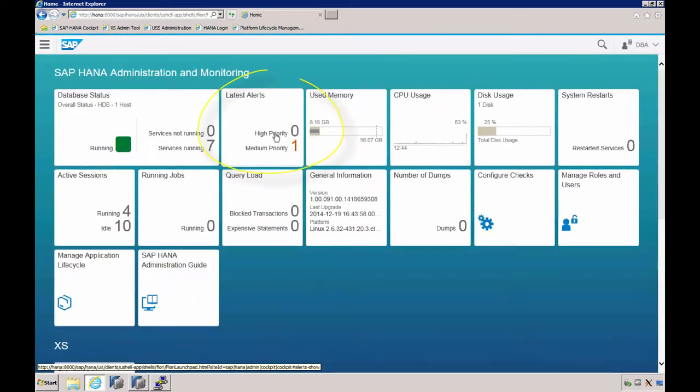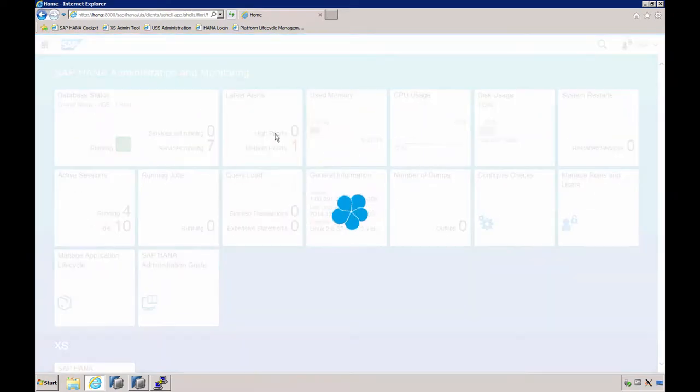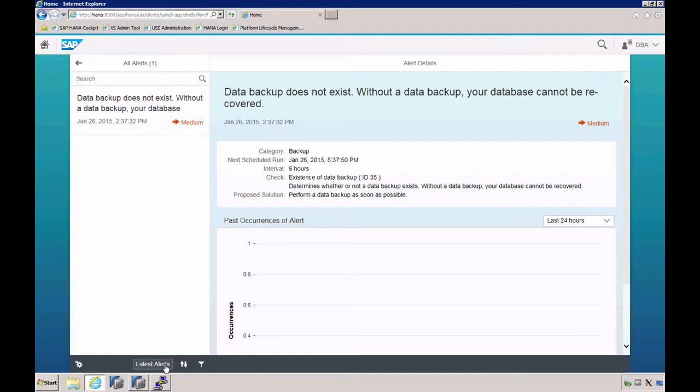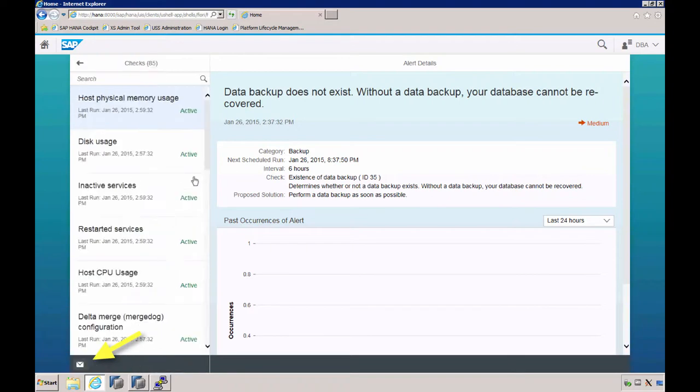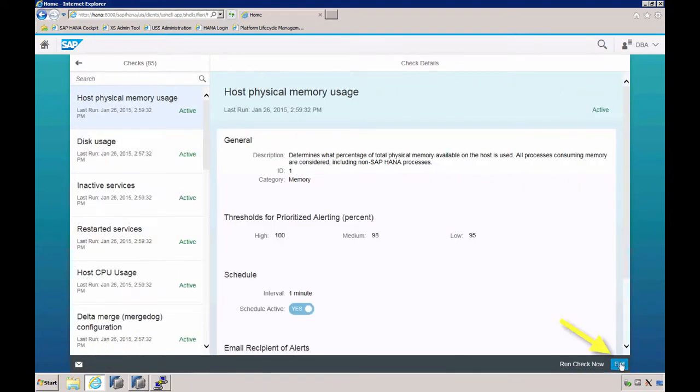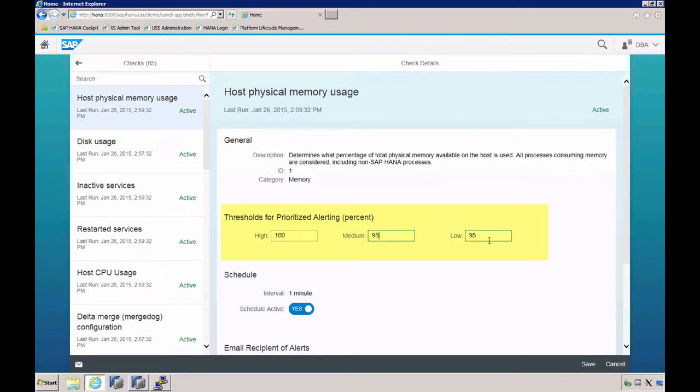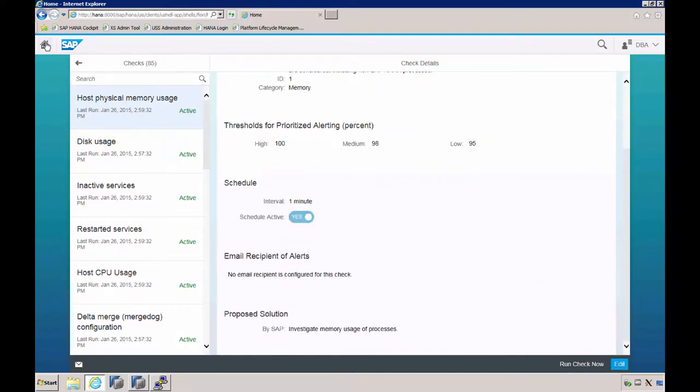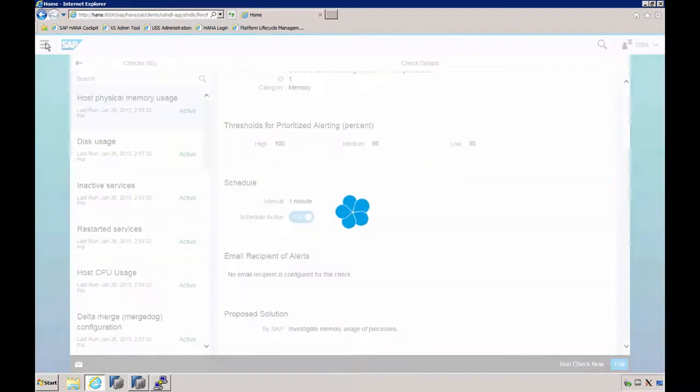The alert app shows you all alerts with past occurrences. Here, for example, there is no database backup yet, so you get an alert on that. It's a medium alert and the past occurrences are listed. You can toggle whether you want to see all alerts or the latest alert. Using the gear here, you could configure the different alerts you have—for example, on the thresholds for high, medium, or low, whether it should be scheduled, the email recipient of the alerts, and so on.